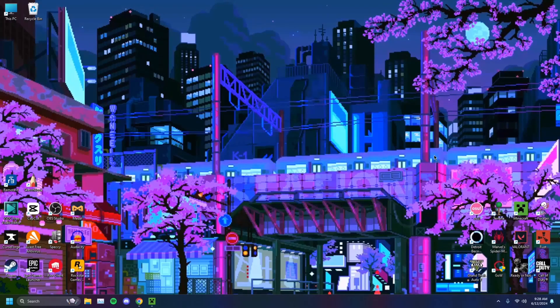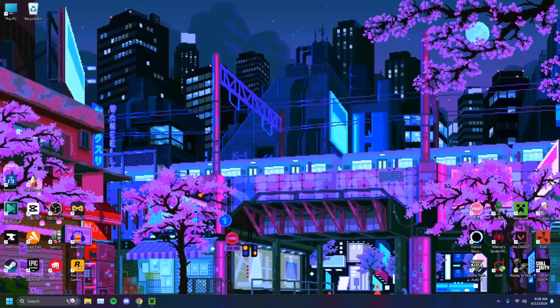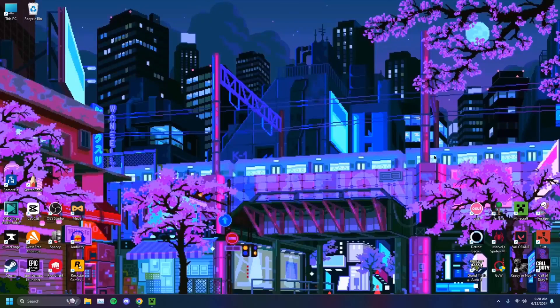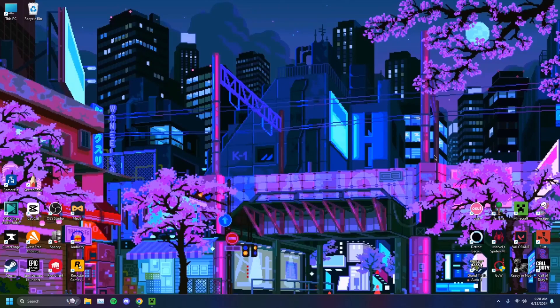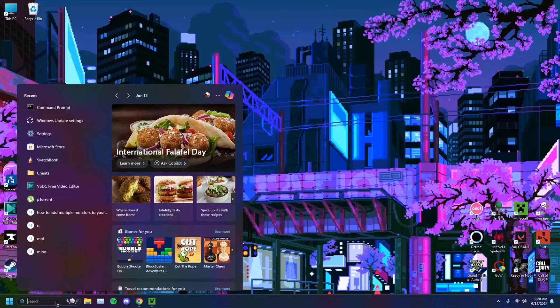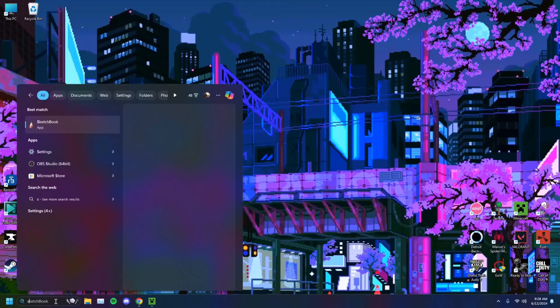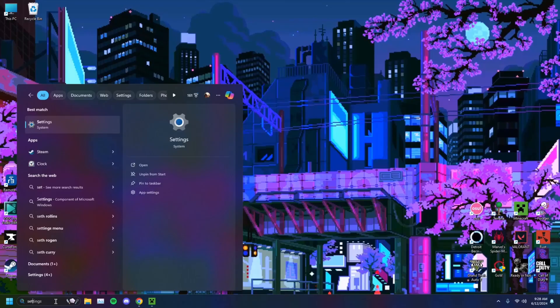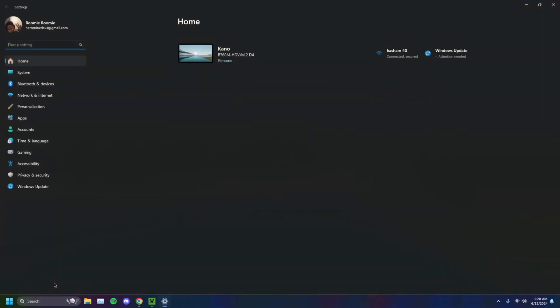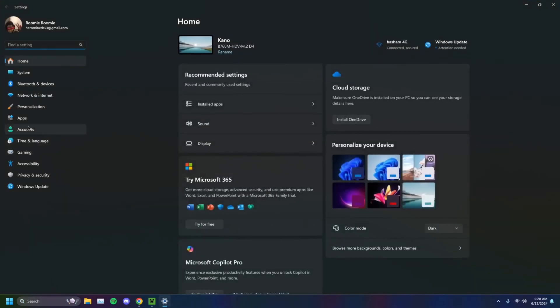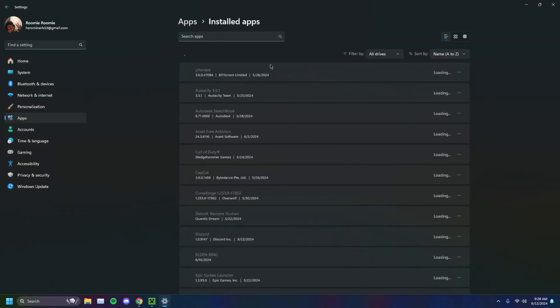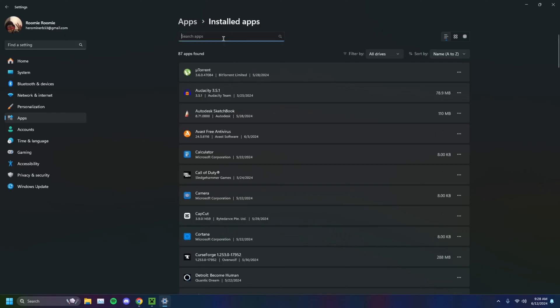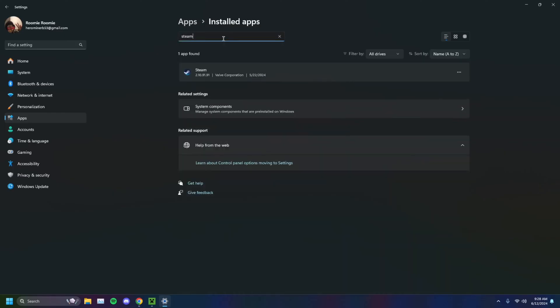I've shown you a lot of methods here today. If absolutely none of them work for you, the final resort is to just uninstall Steam and reinstall it. This is the last ditch effort to make things work. You want to go on over to your settings, head on over to apps, installed apps. Type in Steam. When you find Steam, just click on the little three dots, uninstall, click uninstall, click yes.